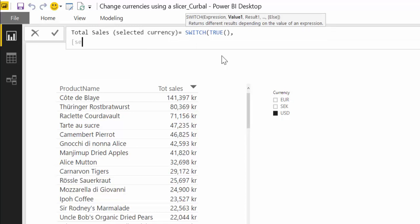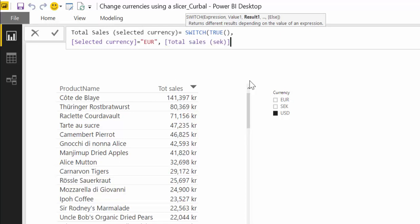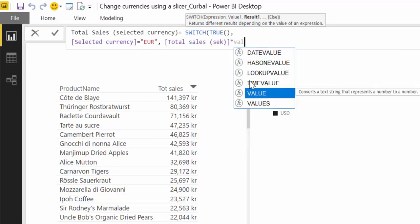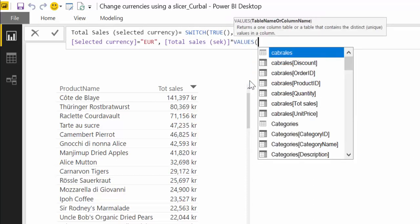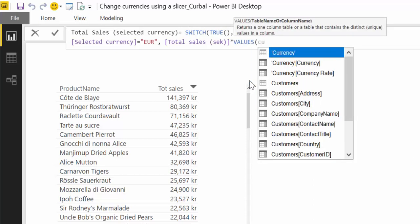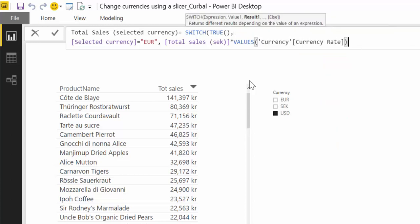Selected currency is euro. So that means if the user has picked on the slicer is euro. Then do the total sales times the values for in this case we want to pick up the currency rate not the currency itself. So multiply the currency rate to the total sales for euros. Because we've chosen euros here. The currency rate that will be chosen is just the one for euros.